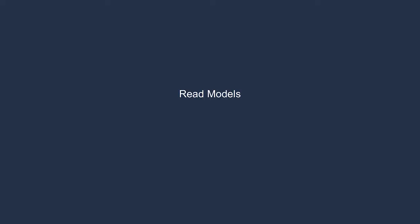We might also need to create a product listing on our storefront, so we create a specific read model for that. We chose to use Elasticsearch in this case so that we could have a sophisticated search system. We might want to create spreadsheet reports with up-to-date analytics, so we create them as read models. In addition to relational databases, you can project the state of an application into any usable format, including document stores or whatever you need to satisfy your use case.